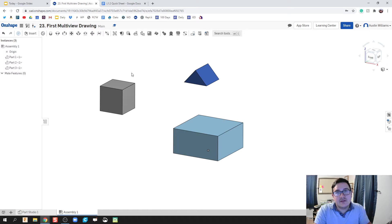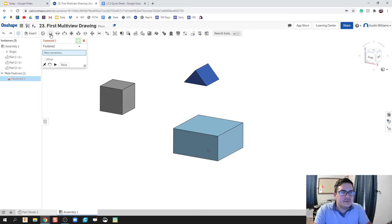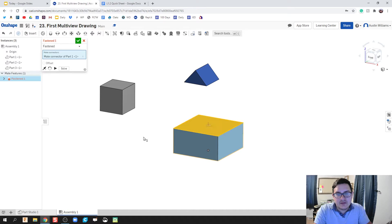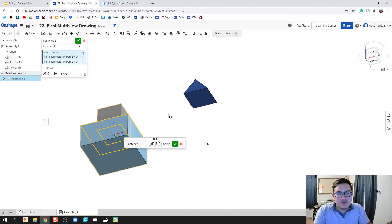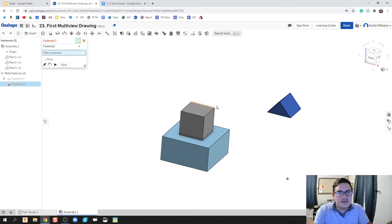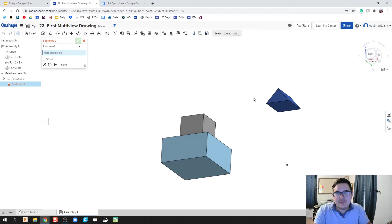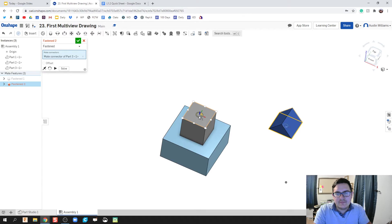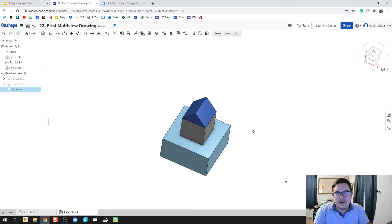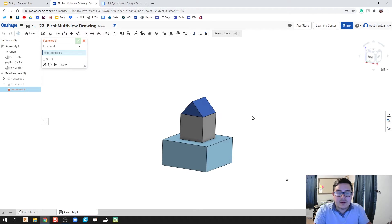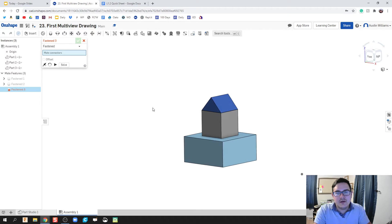So I got my three parts. Now, since these are all stacked upon each other, nothing's spinning, we're just going to use fastened mates. So I'm going to click on fasten mate. We're going to click on the top side of this and the bottom side of my cube. That's looking good so far. And then the last fastened mate would be the bottom of that triangle pyramid to the top of that. Hit the green check mark and now we're good. There we go. I've just stacked all three right on top of each other.